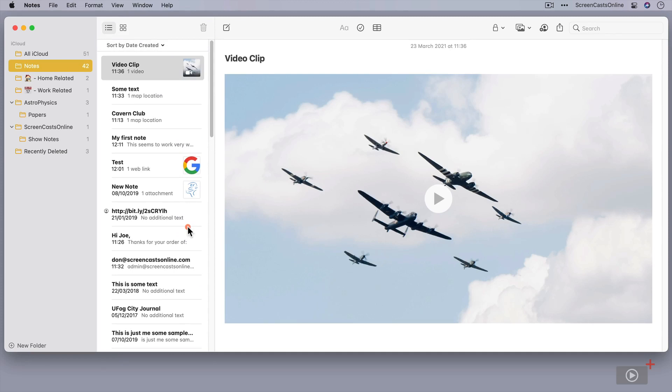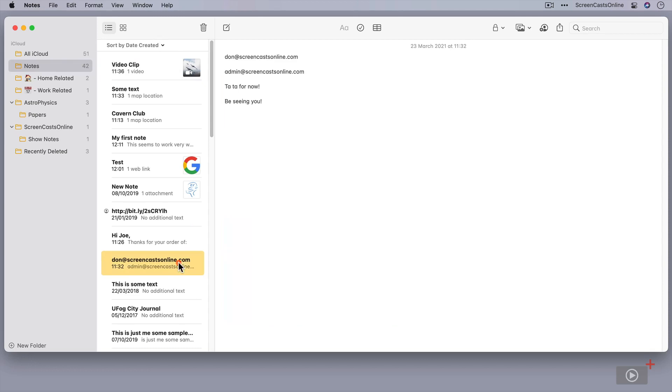So, for instance, if I had a number of notes in here that related to ScreenCastsOnline, and I wanted to display the ScreenCastsOnline logo within each note, all I would do is select the note. Let's go up here to about the second line.